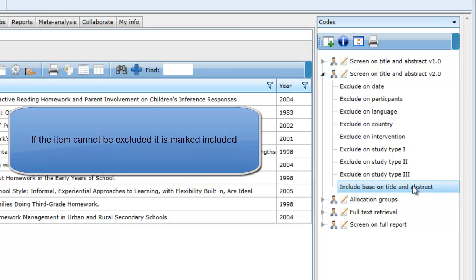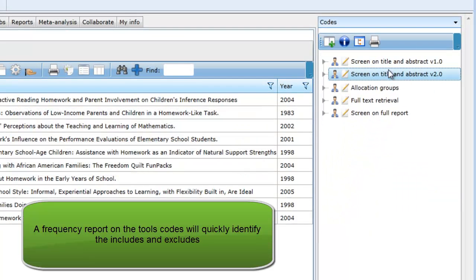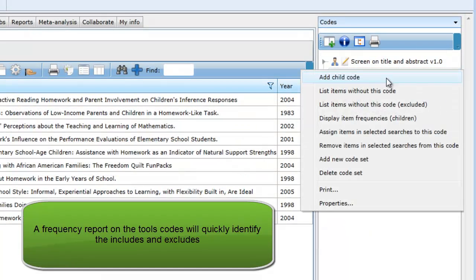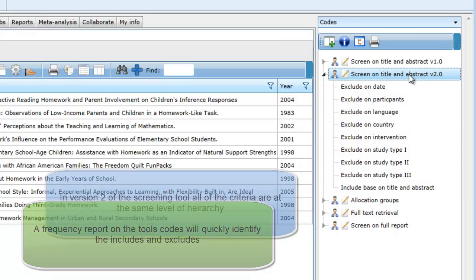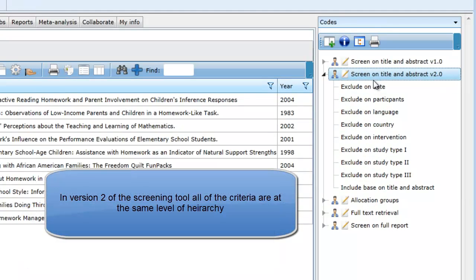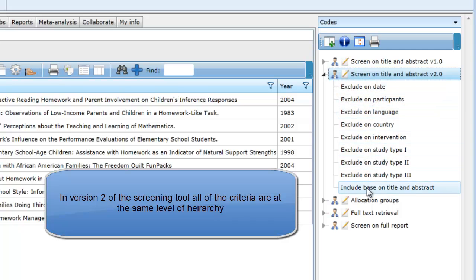The included items can easily be identified by running a frequency report to identify the ones assigned to the single include criteria. If you look at version 2 of the screening tool, you can see how the tool is set up with all of the criteria at the same level of hierarchy.